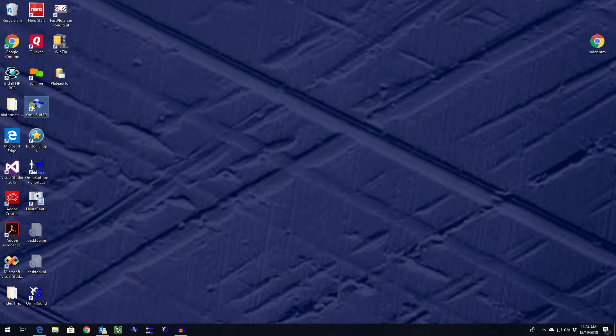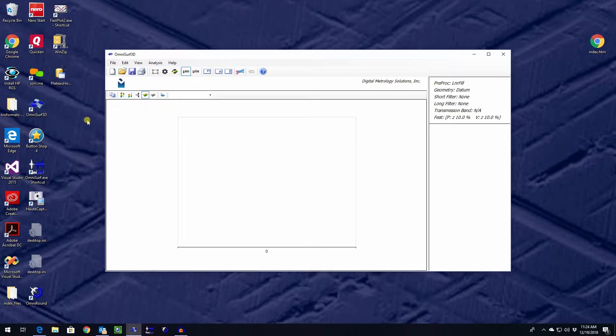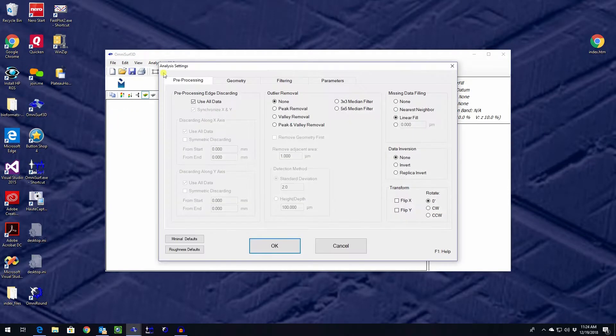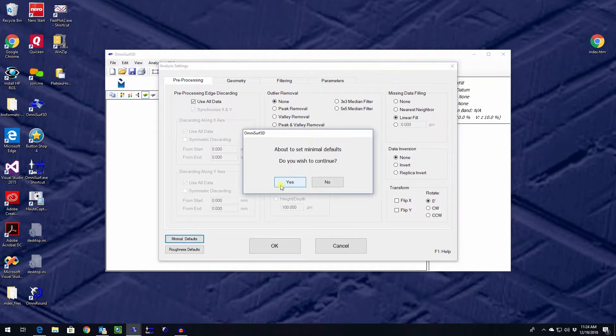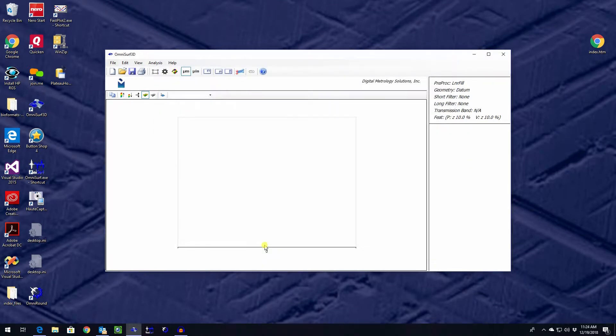Today we're going to use OmniSurf 3D and explore this kind of surface, and I'd like to show you how fast this can be done. First off, to show there are no tricks, I'm going to go to minimal defaults, resetting OmniSurf 3D to all of its base conditions.